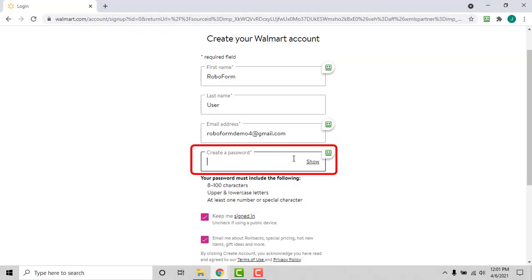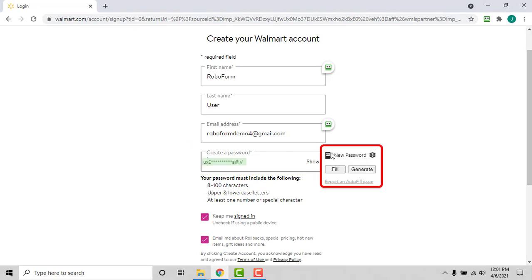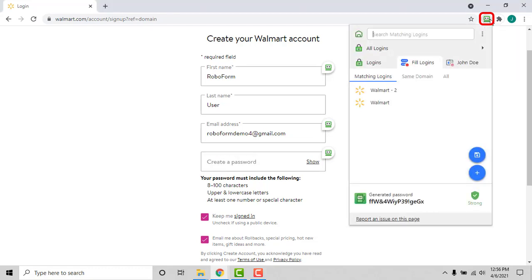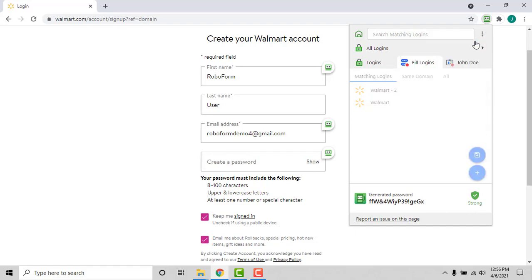When you reach the password field, click the RoboForm icon next to the field to bring up the password generation dialog. If you do not see the RoboForm icon next to the new password field, you can still access the password generator by clicking the RoboForm extension, clicking the three vertical dots in the upper right corner of the extensions menu, and selecting Password Generator.